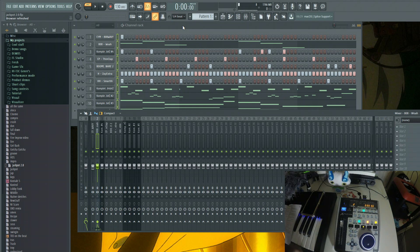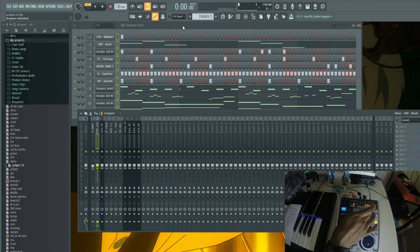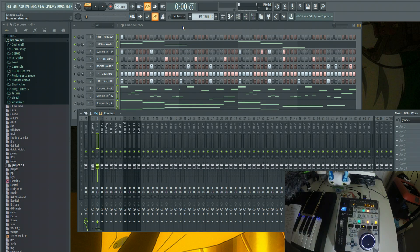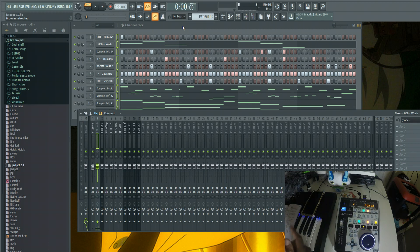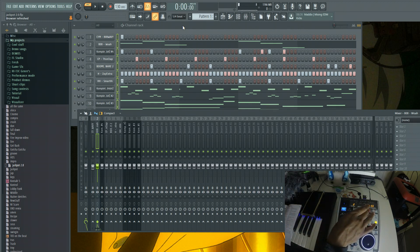If you want to mute the channel, hit the channel Mute button. As you can see, it correlates to the mixer — the dot for that instrument is now unlit, which means it's muted. The button turns red to let you know you're muted. You don't have to worry about whether you're muted — it's clearly indicated. Unmute: boom, back.